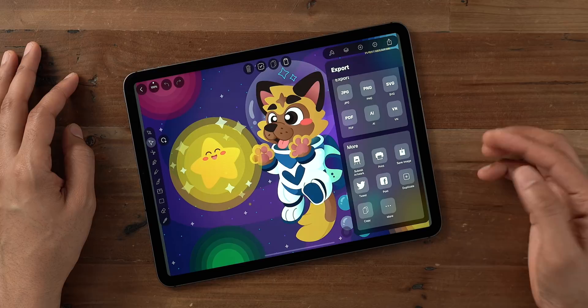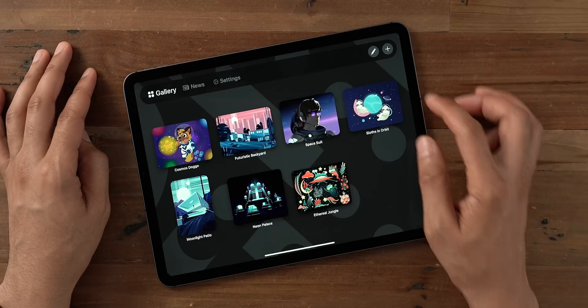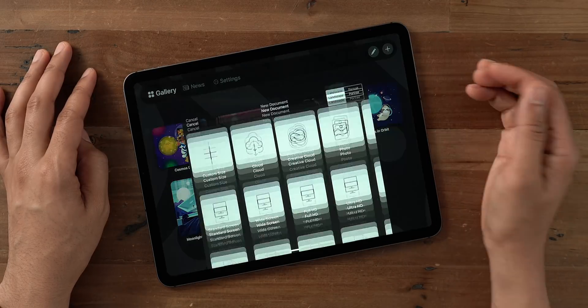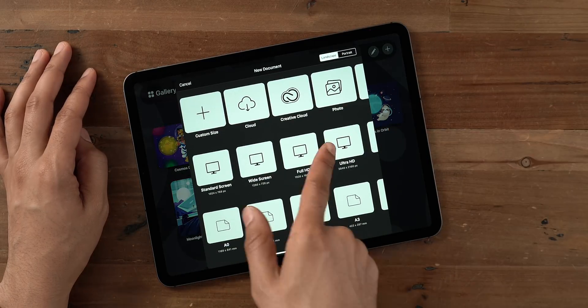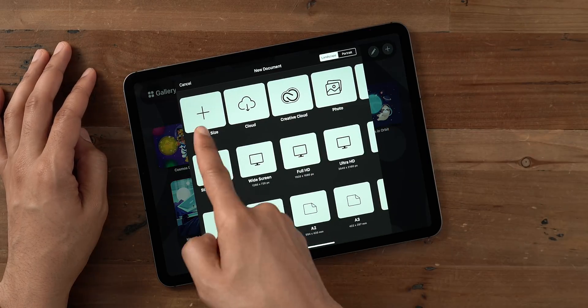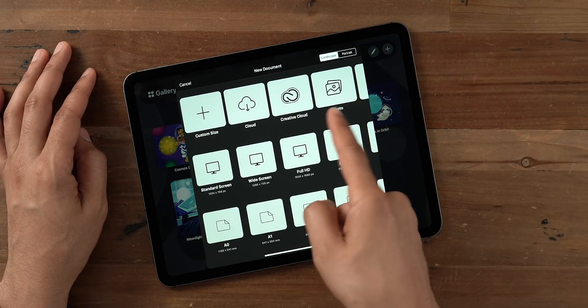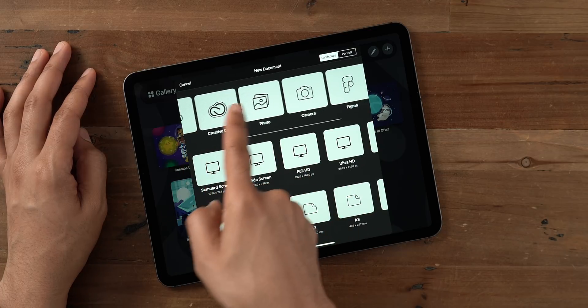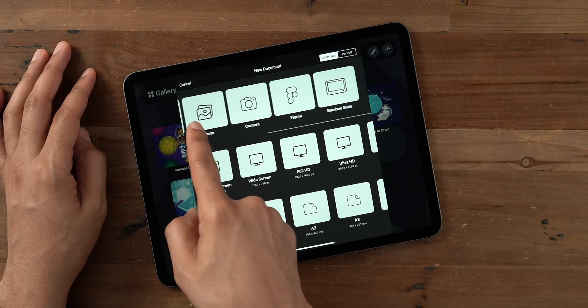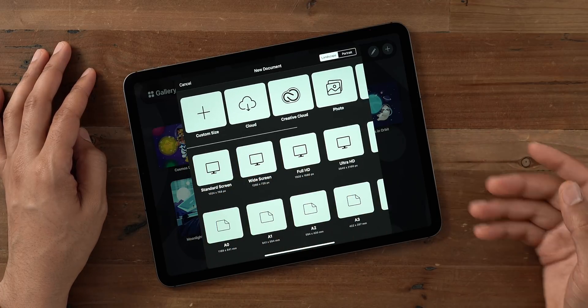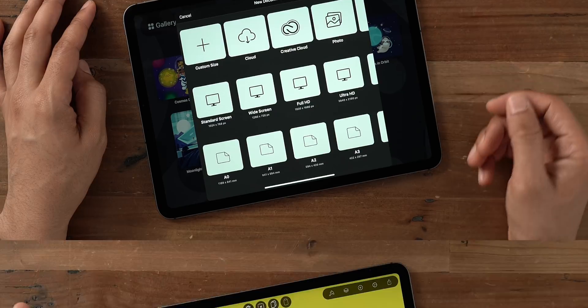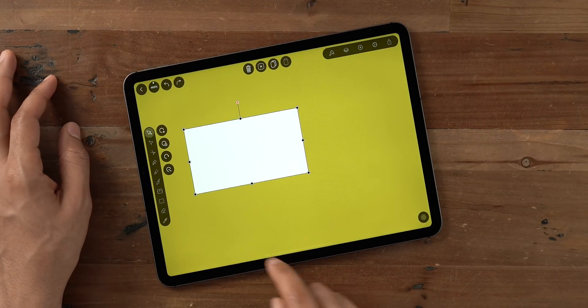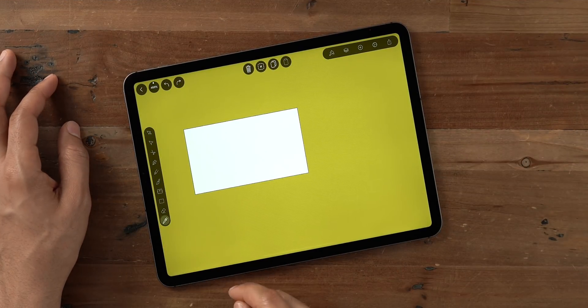But what about import? Because that, of course, is important too. And as you can see, lots of different import options, standard screen and print options. You have import from cloud, Creative Cloud, Photos app, camera, etc. So lots of different import options there.